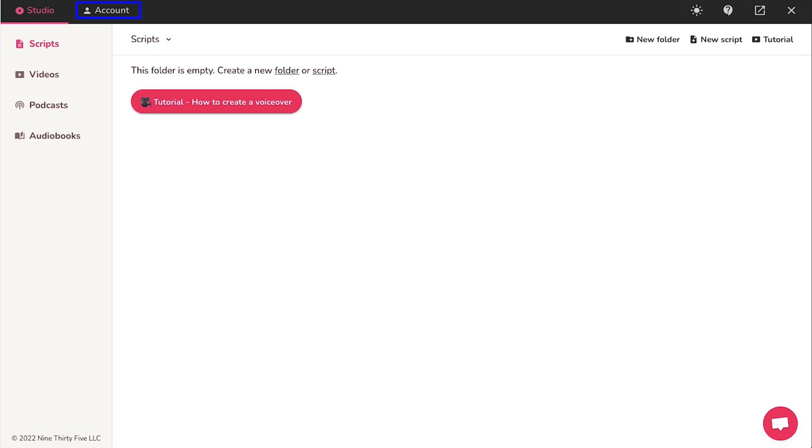From the account tab, you can access your profile and see the statistics of your Flicky usage. Now we are going to demonstrate for you how to create a voiceover using this AI tool and for this we will be using the scripts tab.